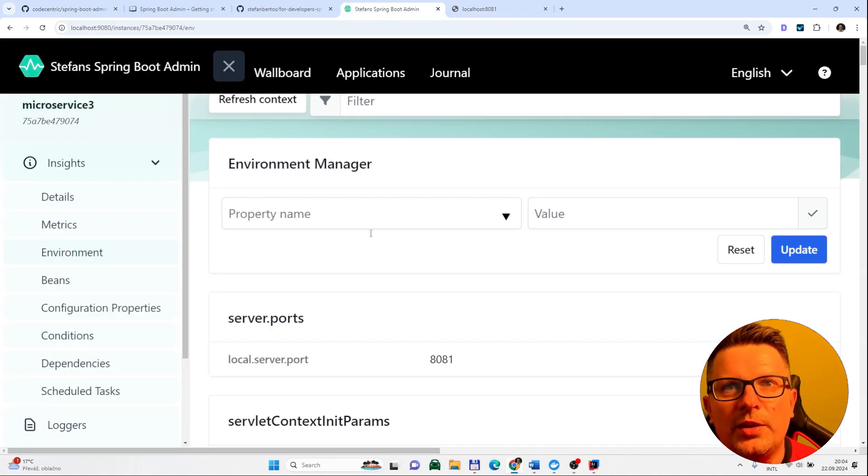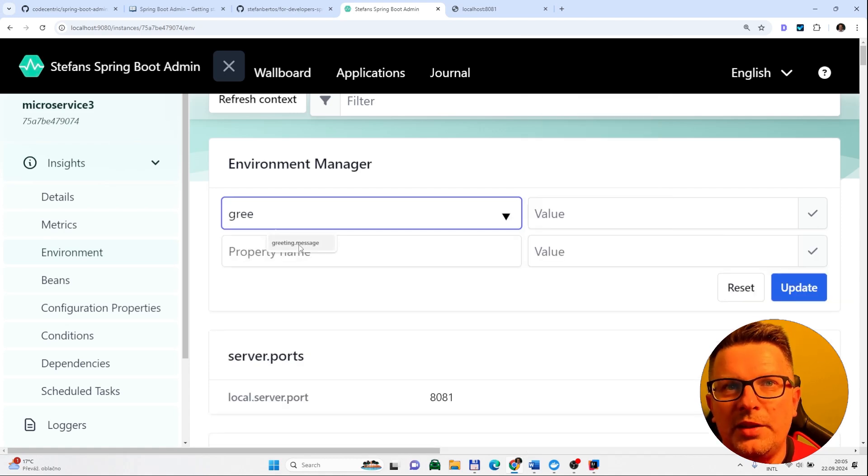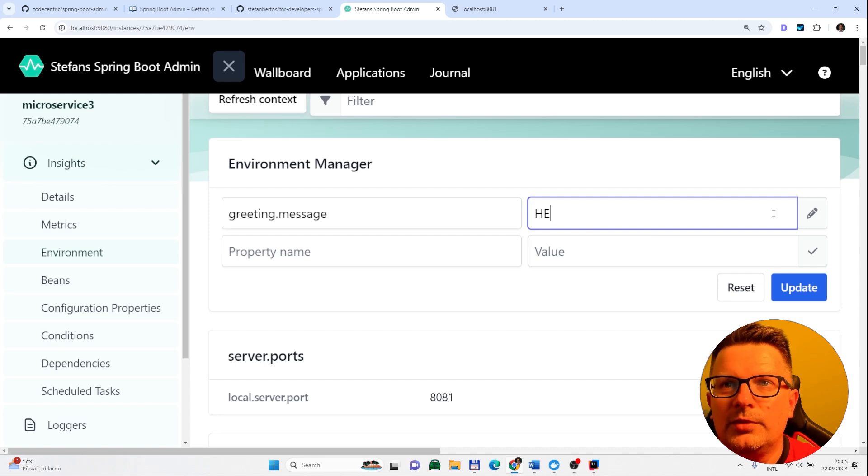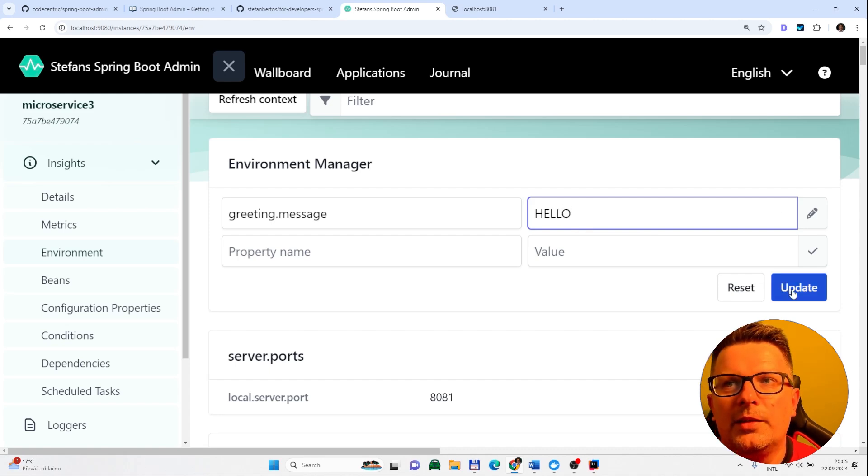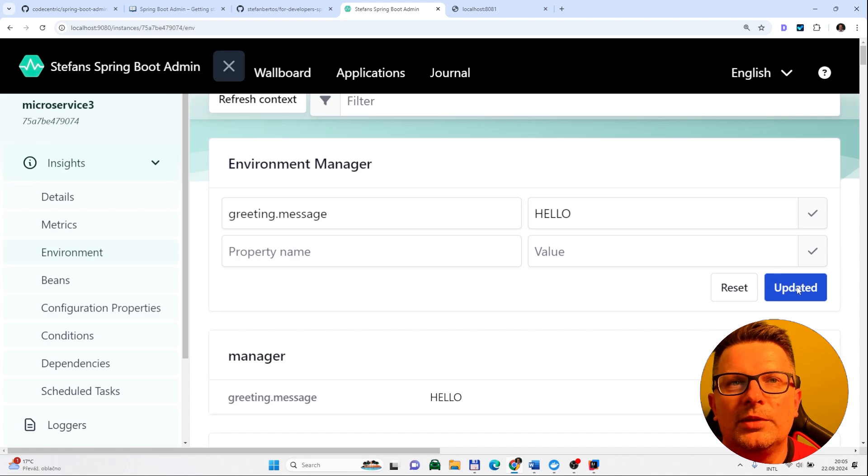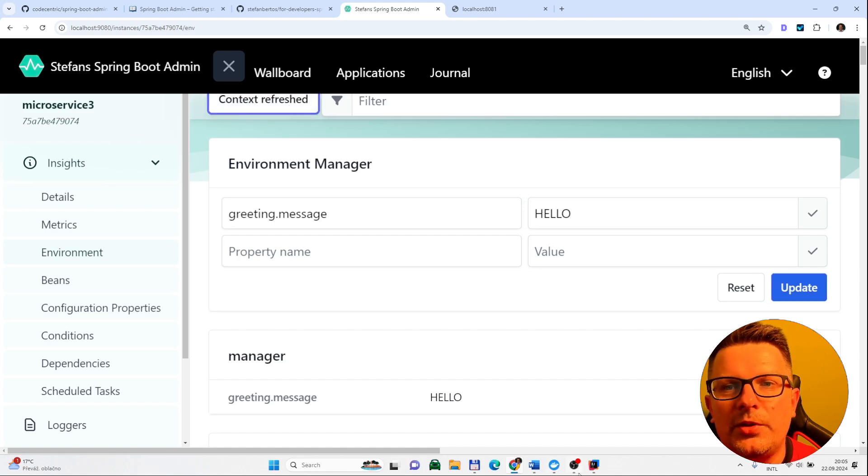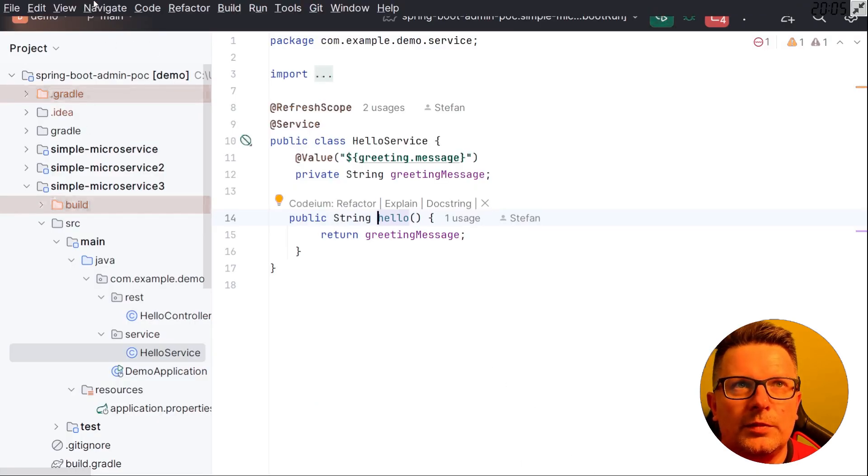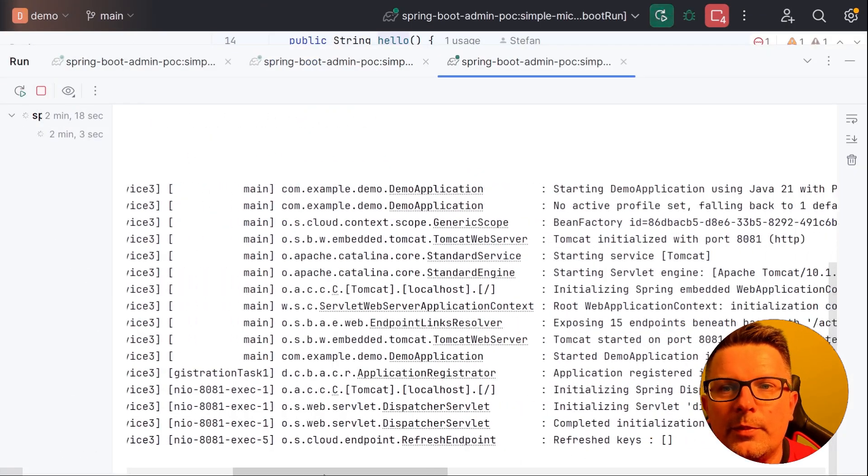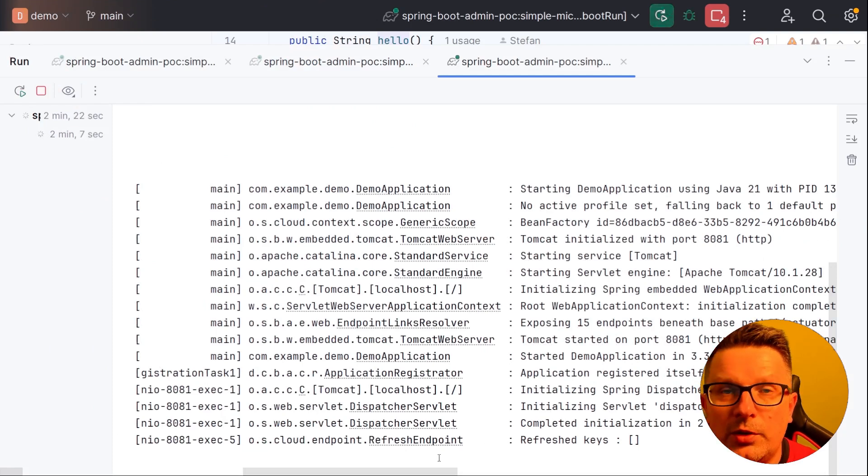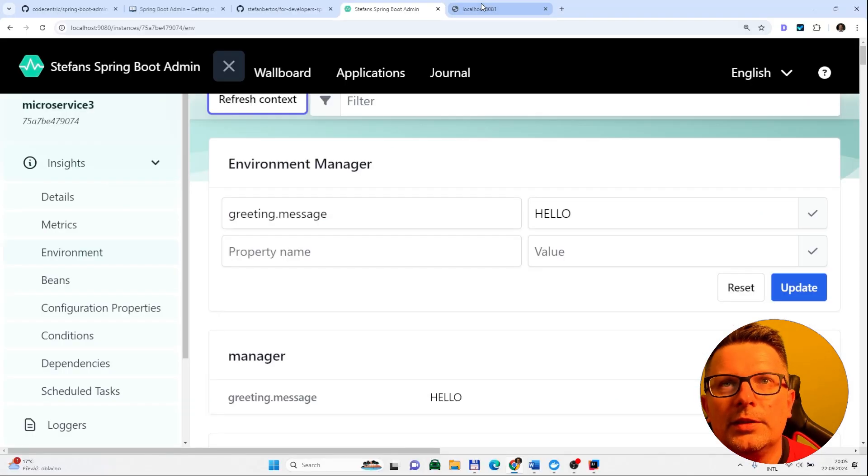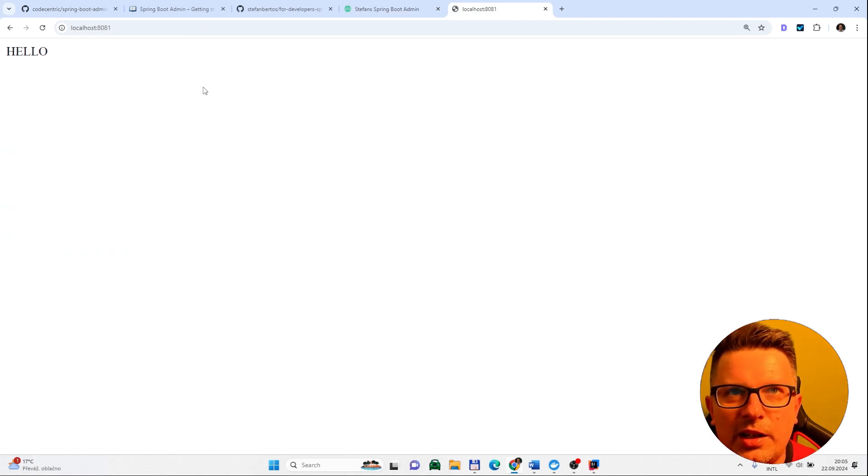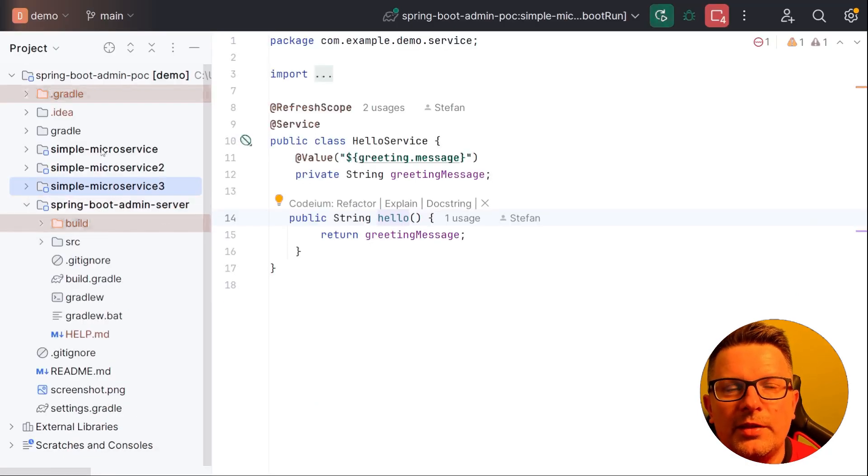And let's change the environment variable. So you would go to environment manager and type in greeting message. You can change it to whatever. Let's update this. Confirm. And let's refresh the scope. When we refresh it and go back, you should see something like this, that the refresh endpoint was called. Of course this endpoint needs to be enabled. Now let's try again the endpoint. And voila it worked.